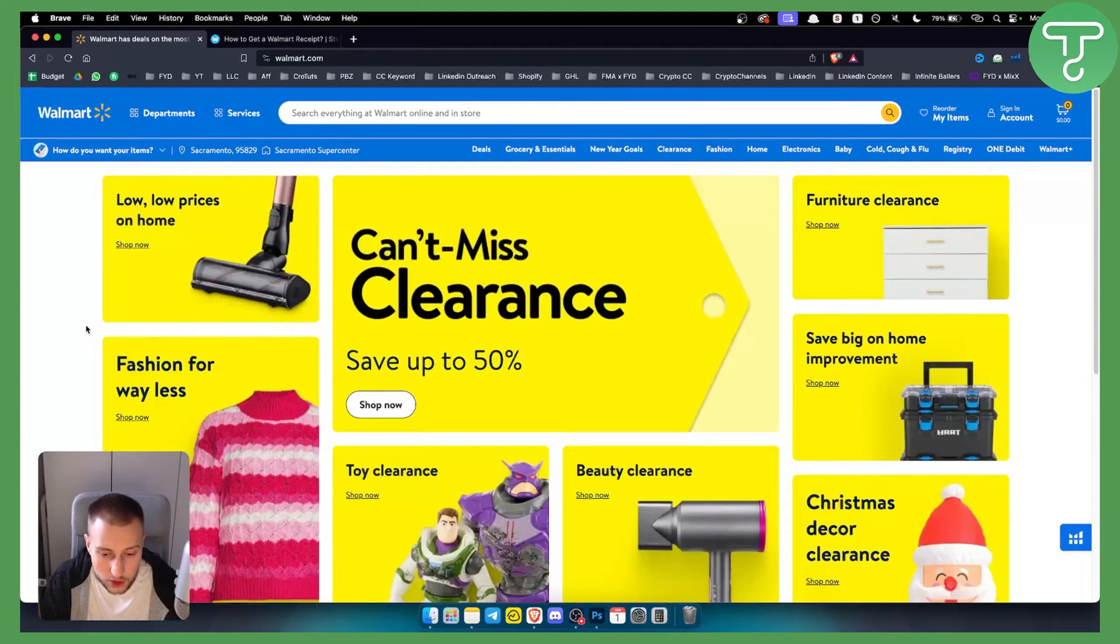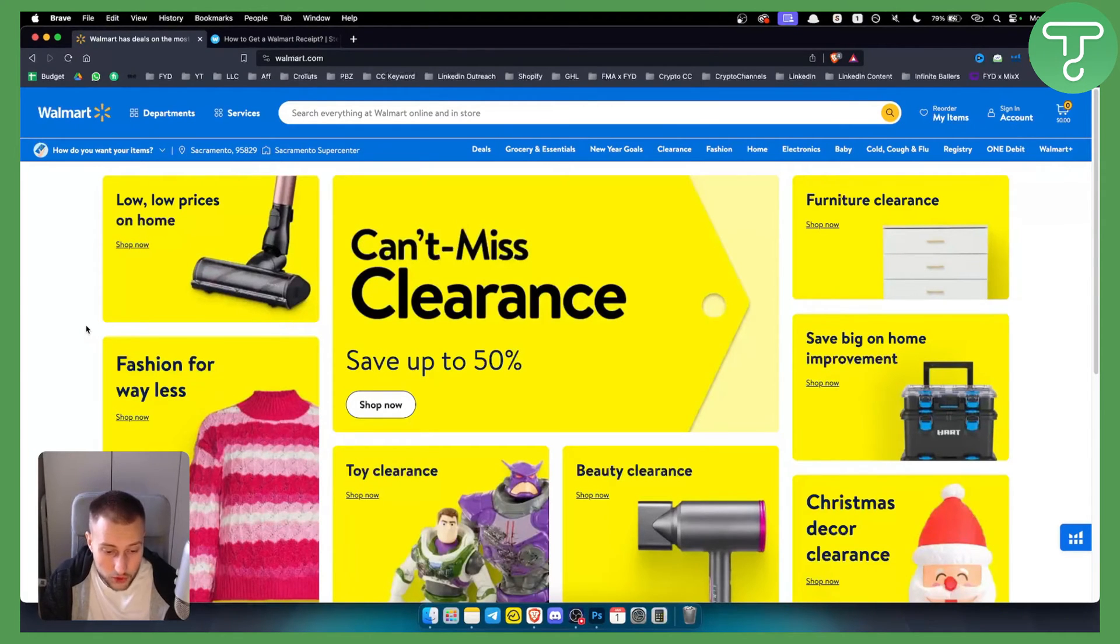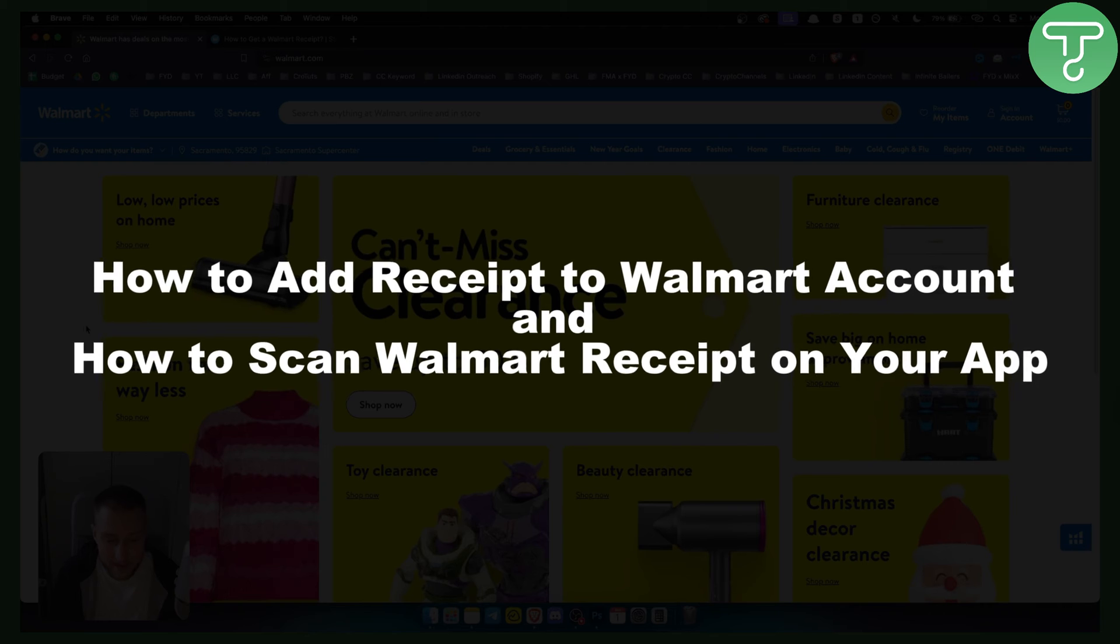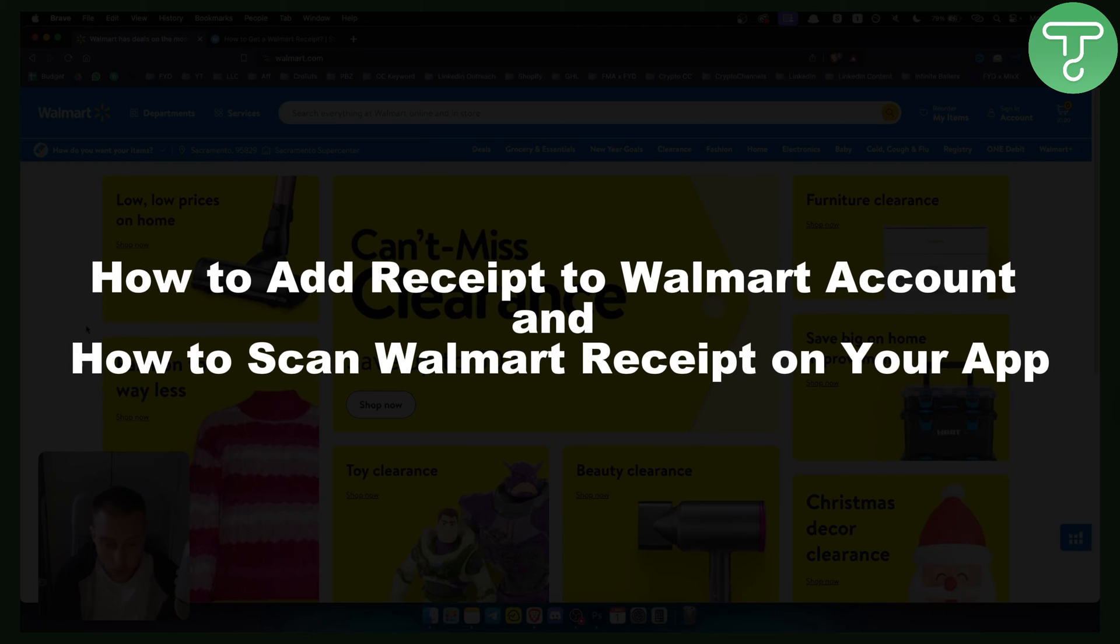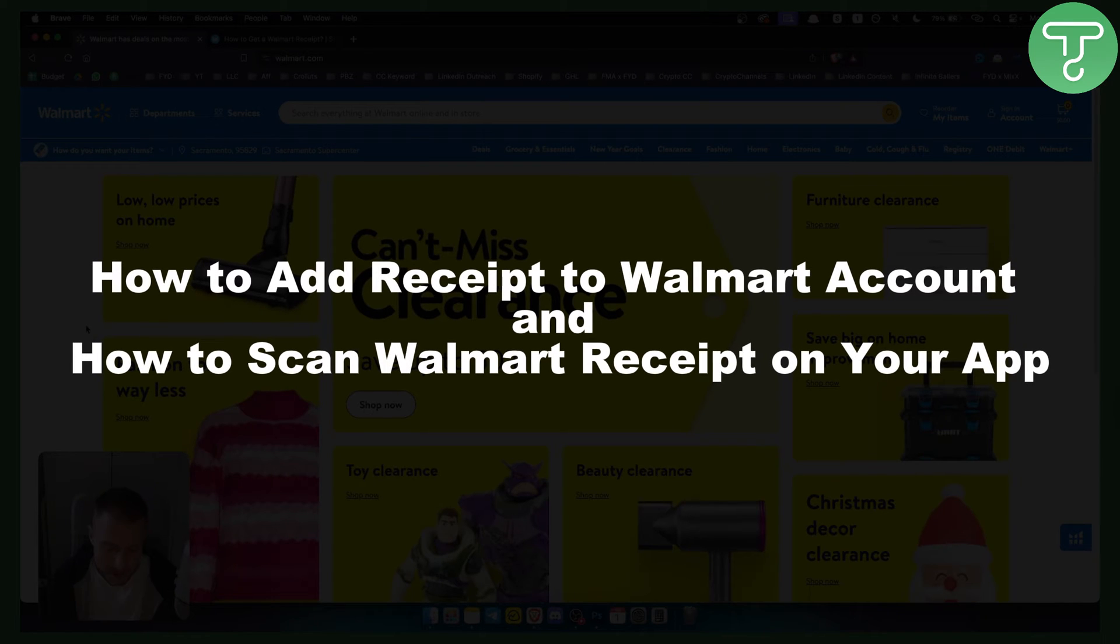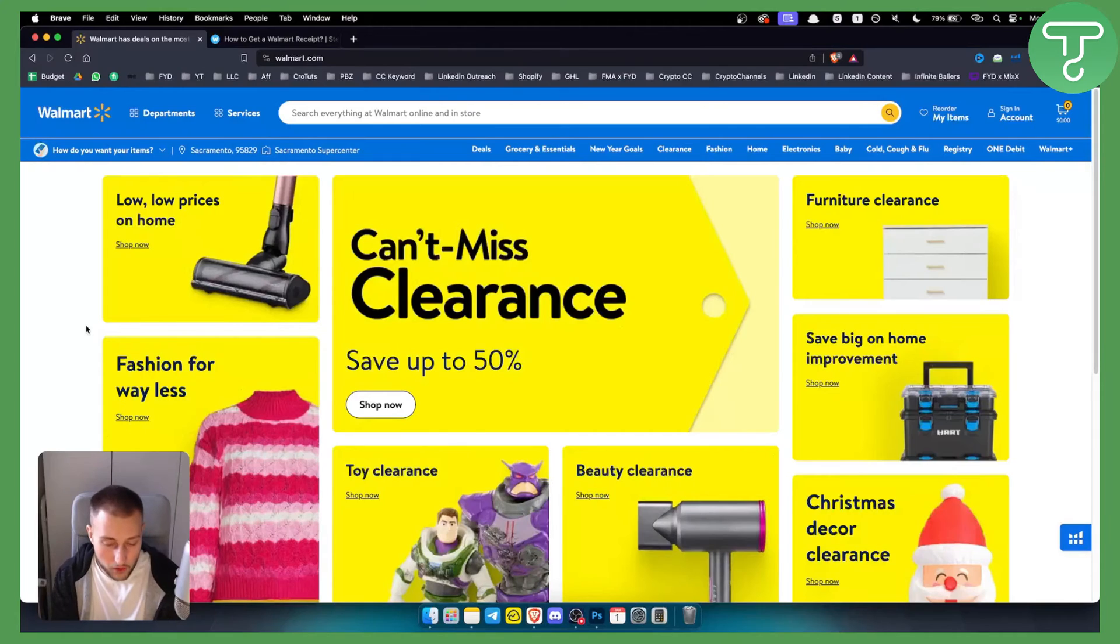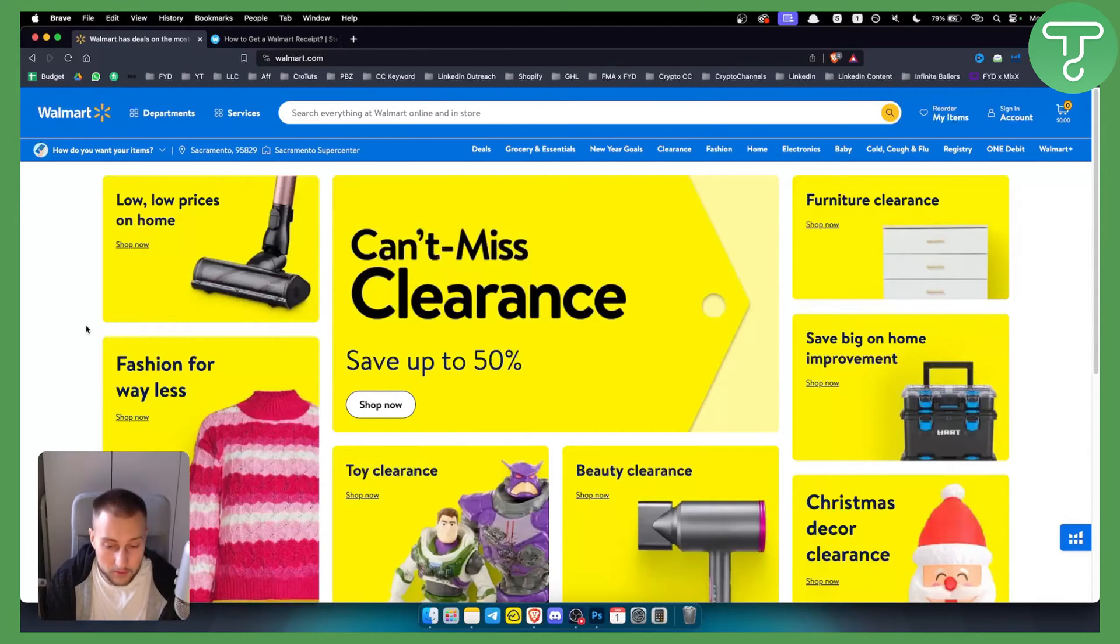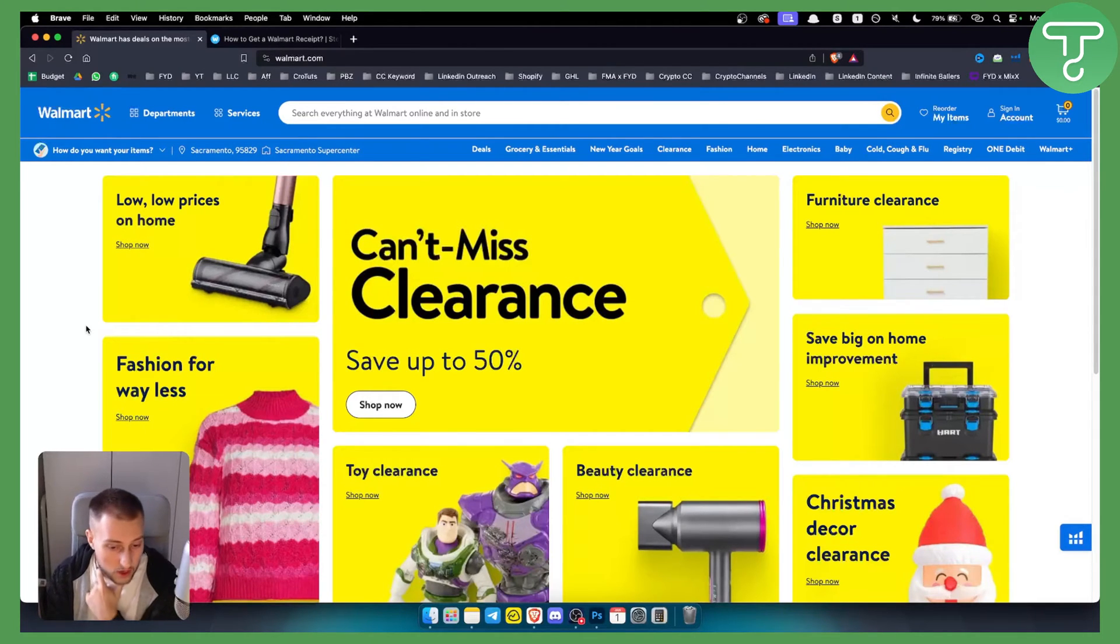Hello everyone, welcome to another video. In this video I'll show you how to add a receipt to your Walmart account and how to scan Walmart receipts on your app. Before we get started, make sure to subscribe down below and let's get started.